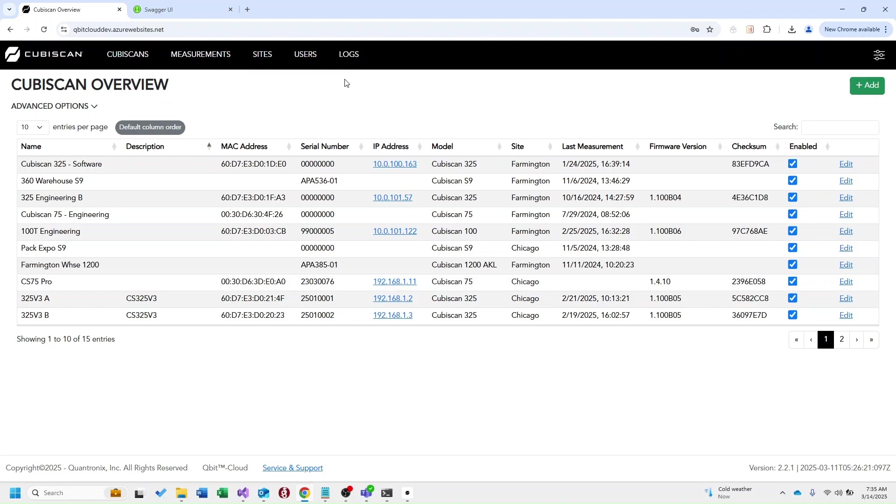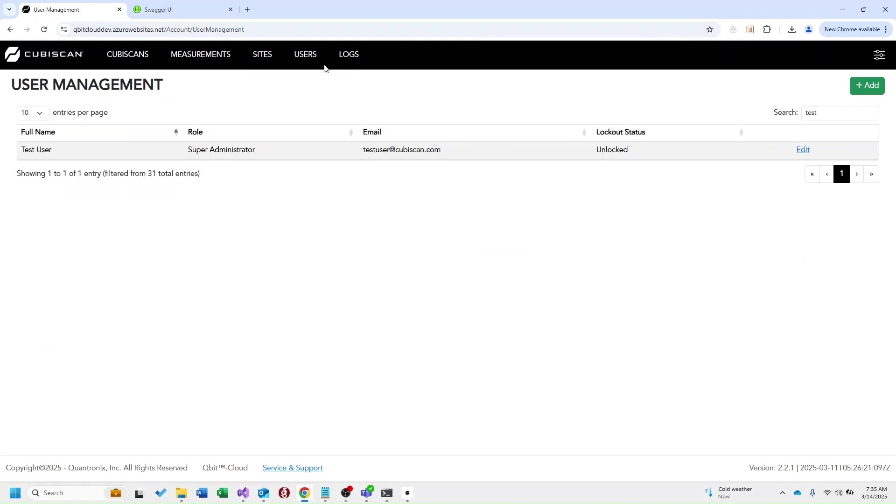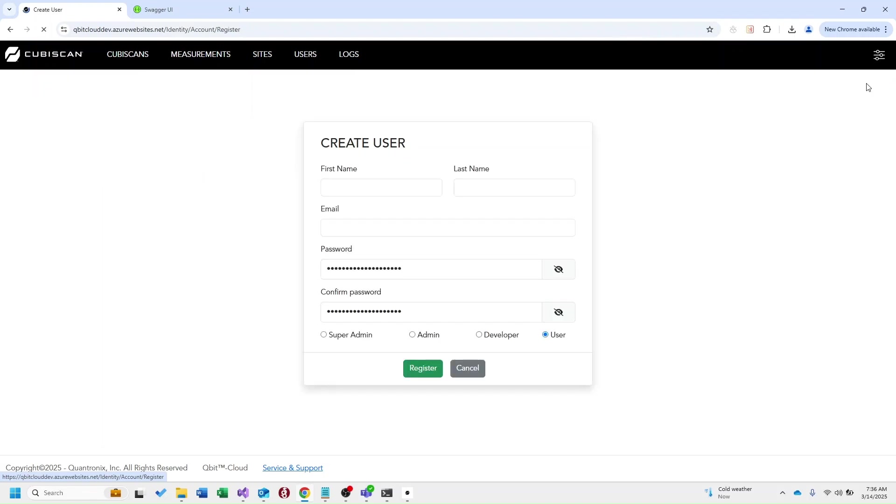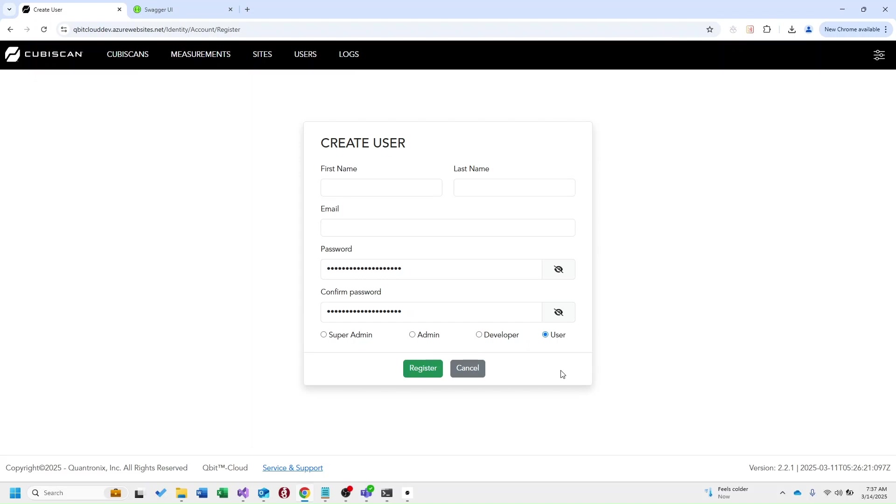Now real quick I want to take you over to users. In our users page you can see here we have our test user displayed. If we go ahead and click add, you can see what all a user requires and then the different roles that we have. As I mentioned, when an instance is first being created we'll create administrator accounts for the team and this will allow you to create other users, developers, any other roles needed in this instance. And the only difference between those roles is really what they can access and what they're authorized to do within Qubit Cloud.